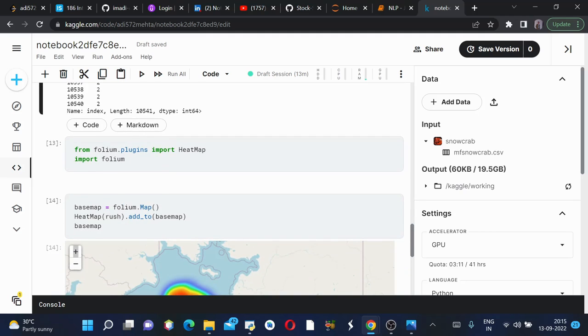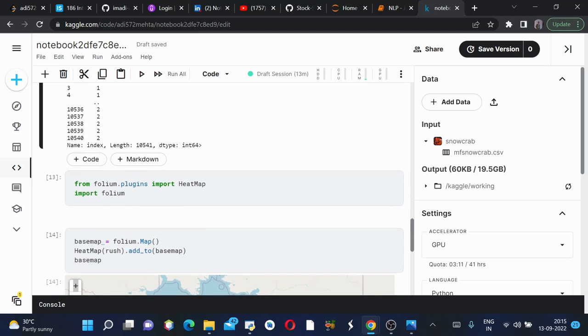Basically what we did here is we created a base map using folium.map. Base map is nothing but a simple world map. Then we'll add this heat map of rush to our base map and see how it looks.